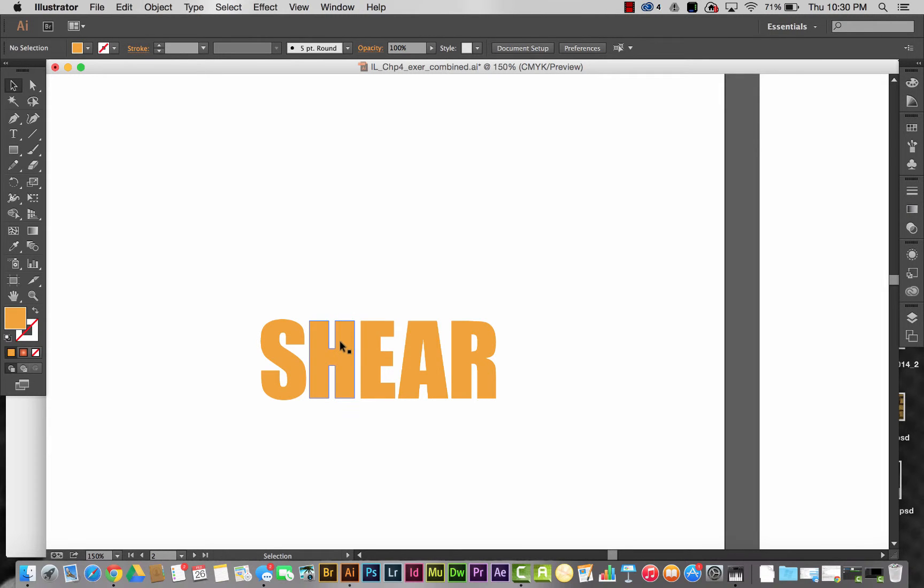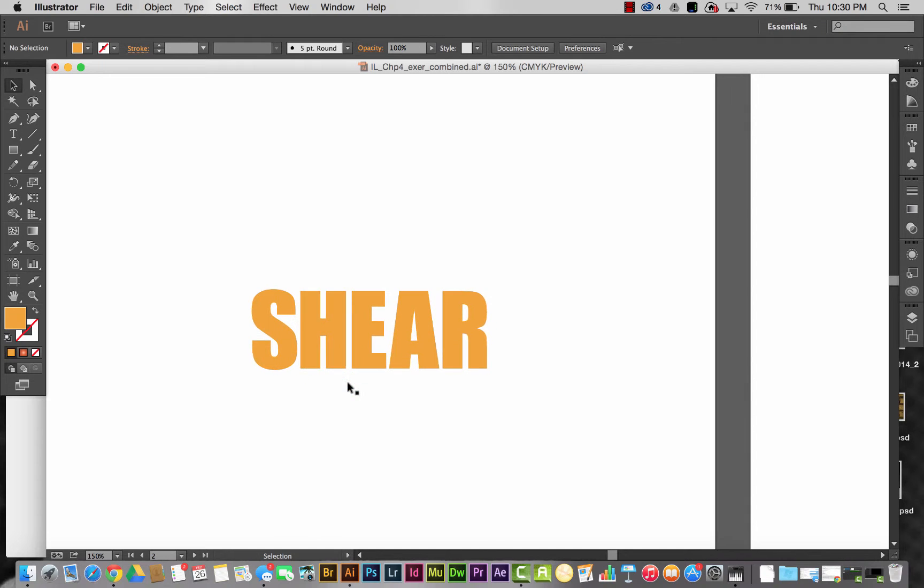All right, in this video we're going to create a drop shadow or a cast shadow on the word shear. We're going to be using the shear tool and also the scale tool. So I'm going to select my word shear here.